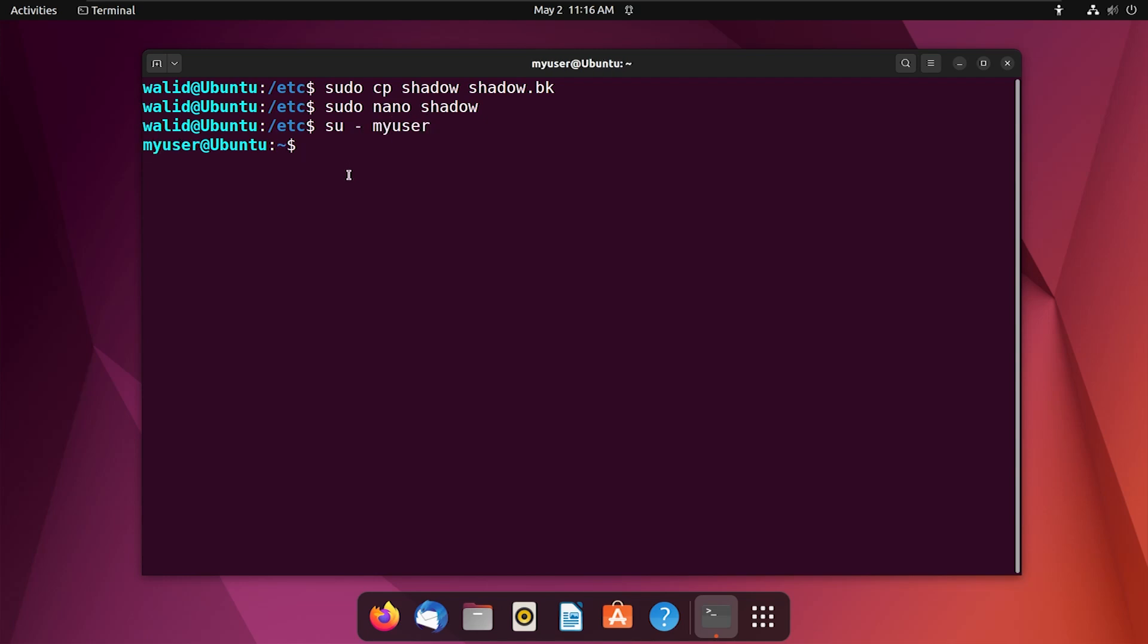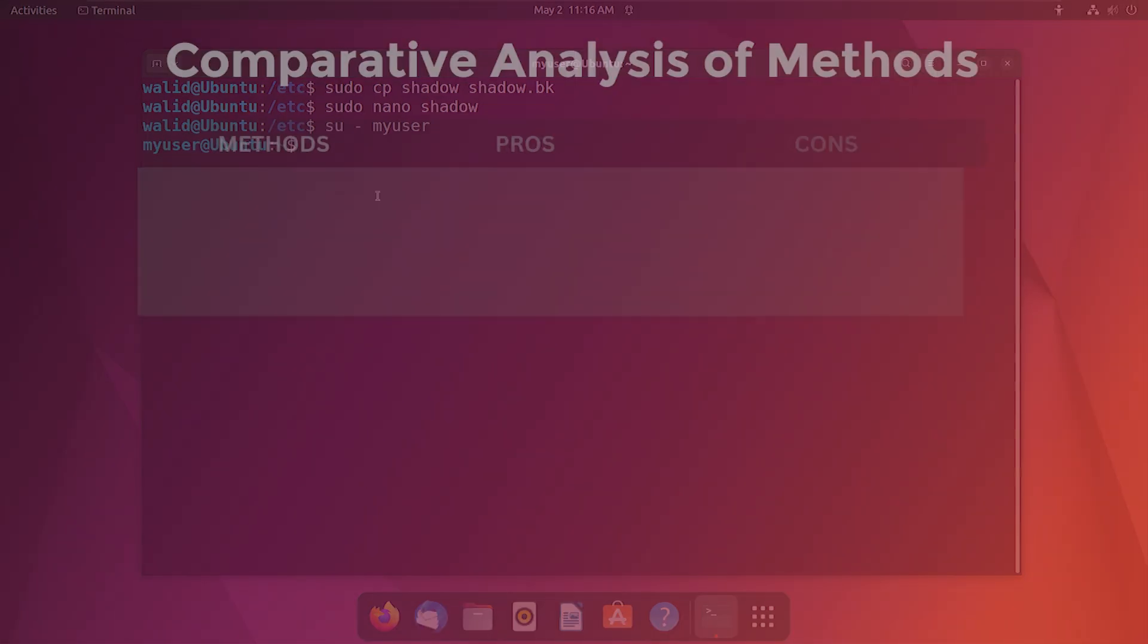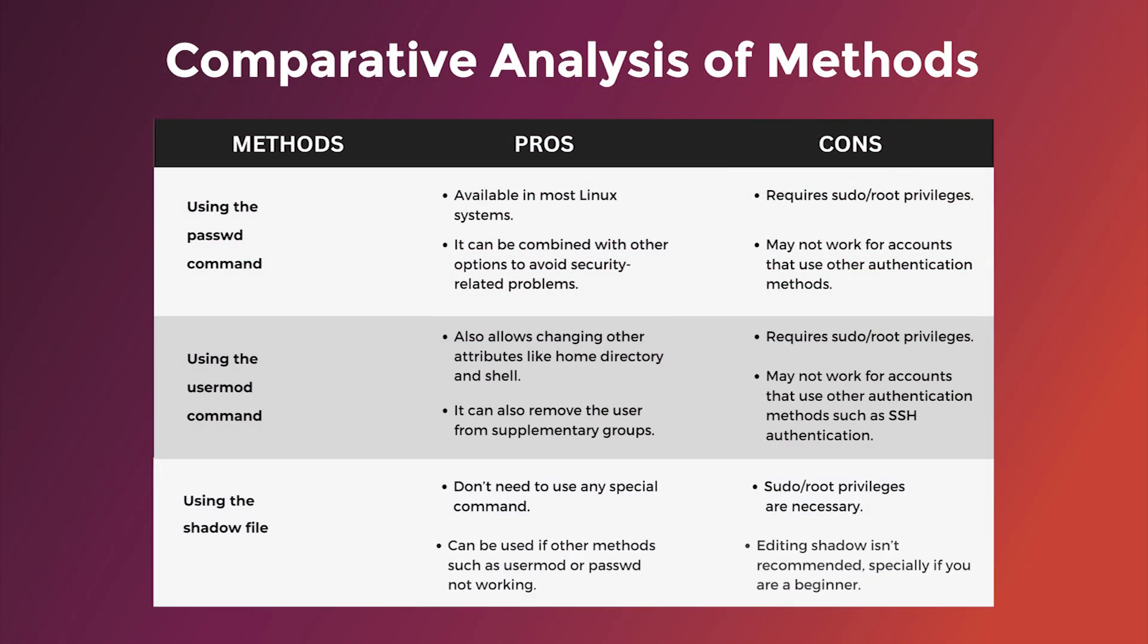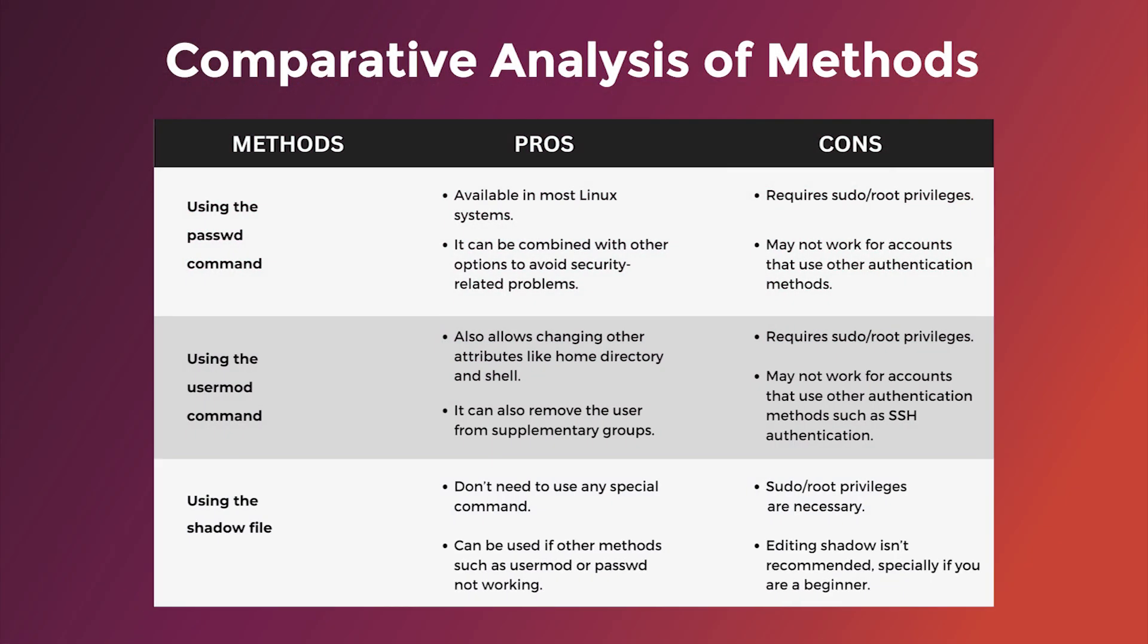See, it is not asking for any password again, so we have successfully deleted the password of the user. Thank you.